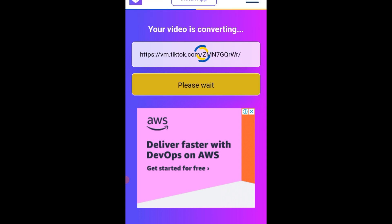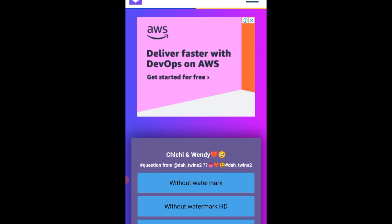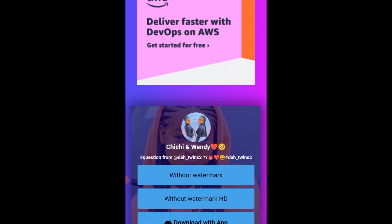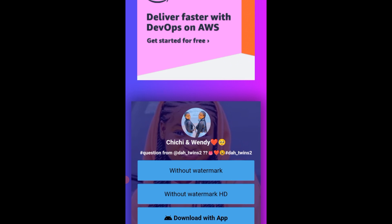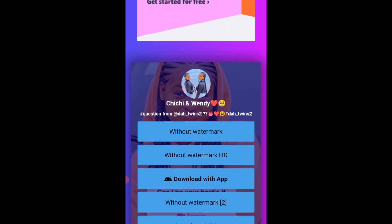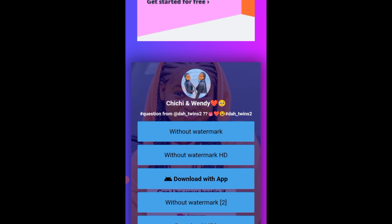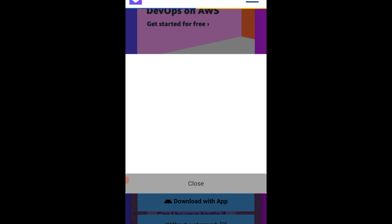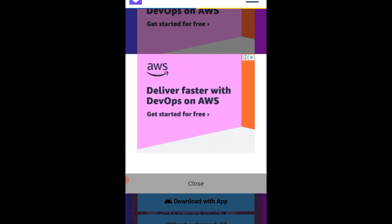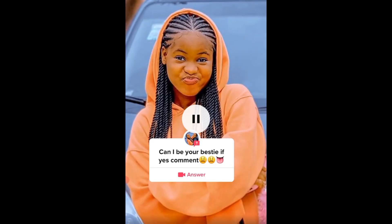It's loading. Here we are. Remember we said the username is Shishi and Wendy — you can see it right there. It says without watermark HD, download with app. Just click on without watermark. It is loading and it's going to show downloading file. Now it has downloaded. Just click to open the downloaded video. Here we are — you can see that there is no watermark attached to it.